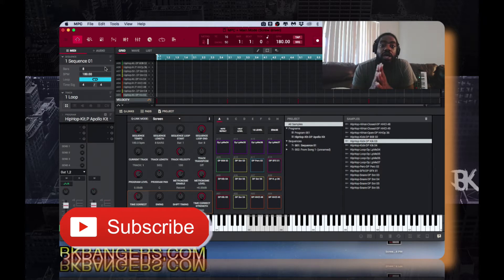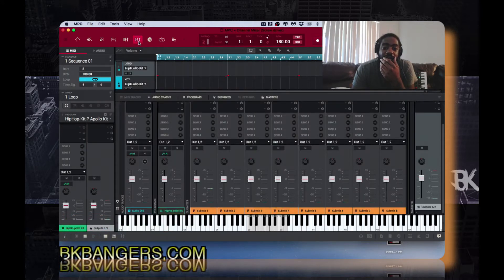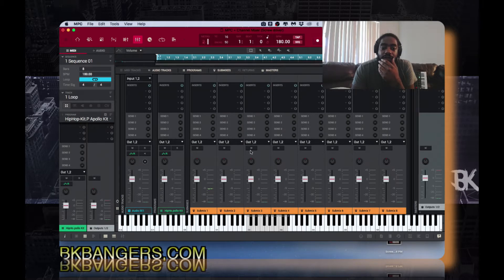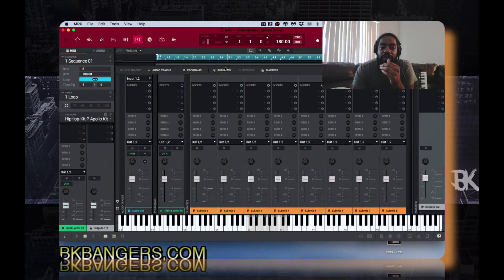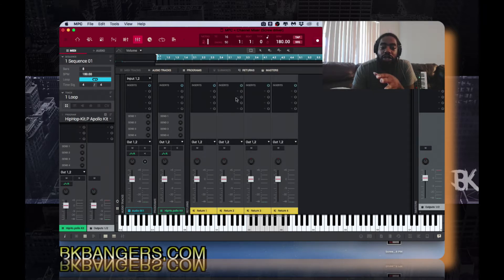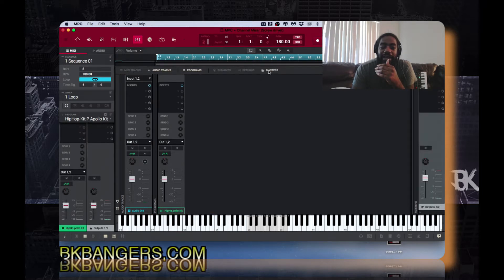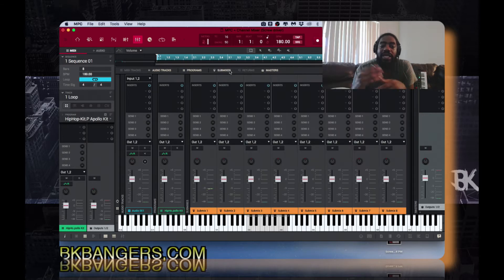In this video I want to share with you submixing and the uses of it. So if you go to your channel mixer you will see that we have the submix. Now your submix might not be highlighted, so if you open it it'll be blank. In order to see it you have to actually press submix right here — the same with returns, you have to actually press it to actually see it. It's a cool way to clean up and organize while you're mixing.